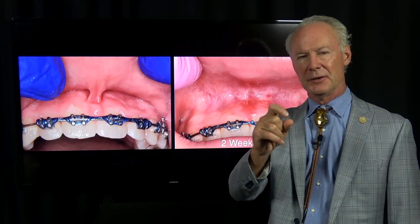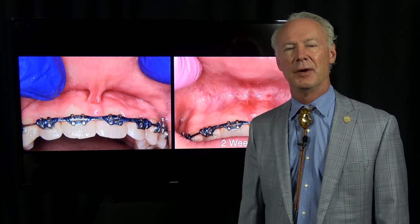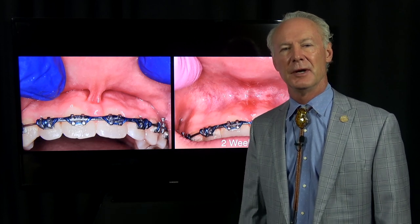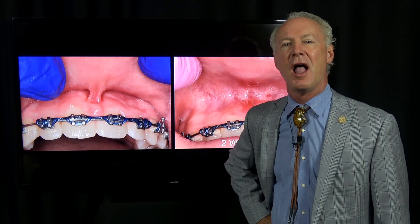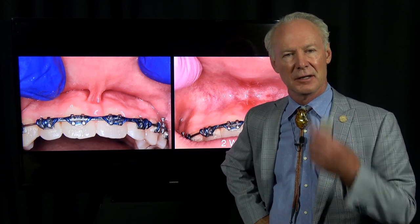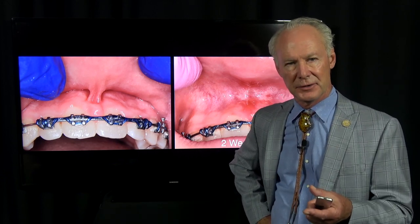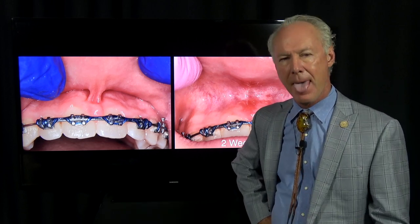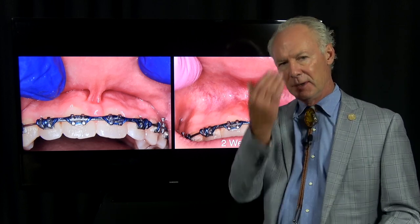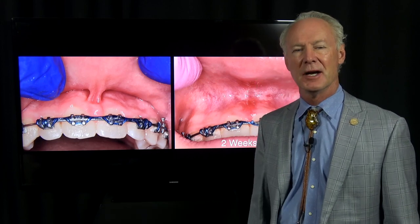If they have ankyloglossia, that means the frenum on the underside of the tongue is short, and when the patient tries to extend their tongue, they can't get it past the lower anterior teeth. They should be able to stick the tongue out, and if they're stuck right there, that can really be a cause of speech impediment.